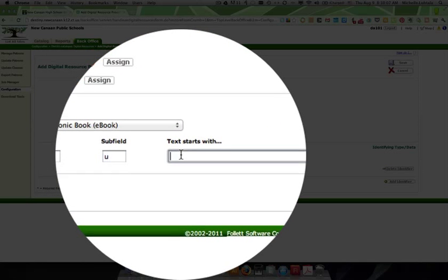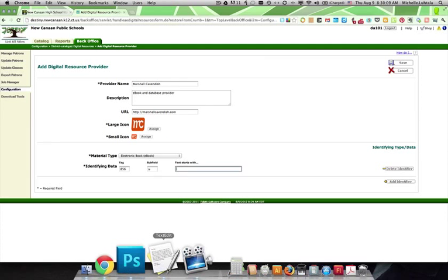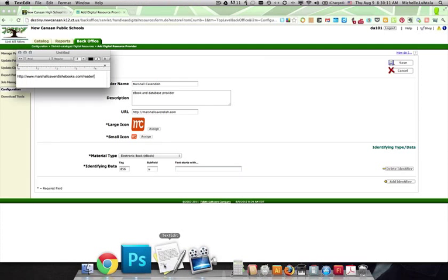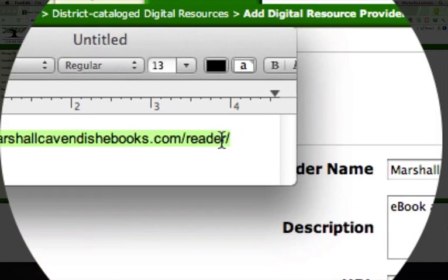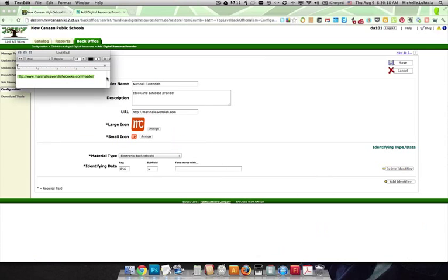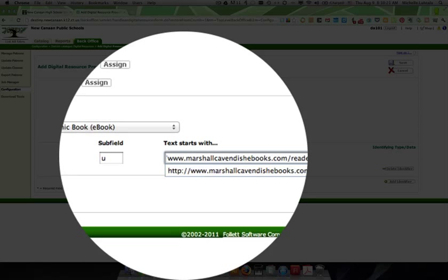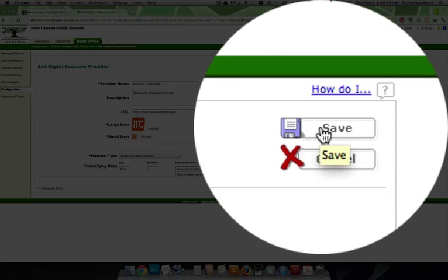And the text starts with, and this is where that little URL is very important, the root URL. We need to take this information, so long as the resource has that root followed by something else in the 856 tag u, it will automatically pull that resource into the digital resources tab. And that's how this works.